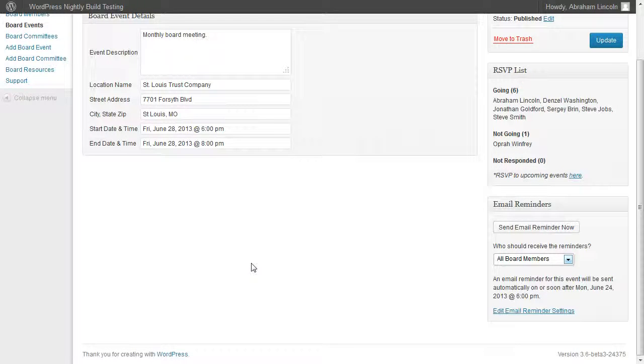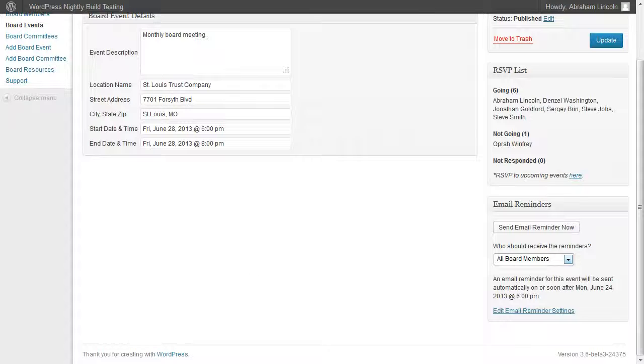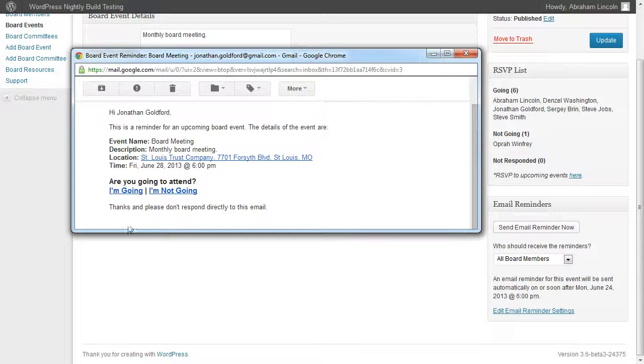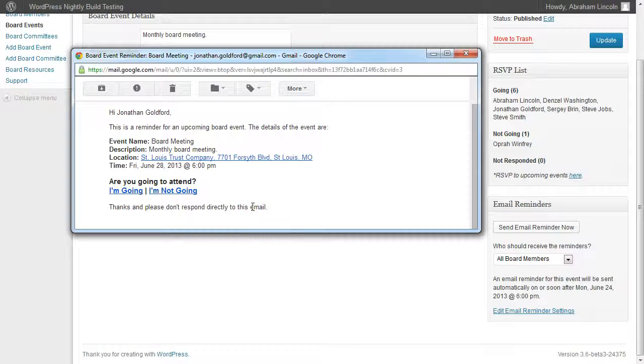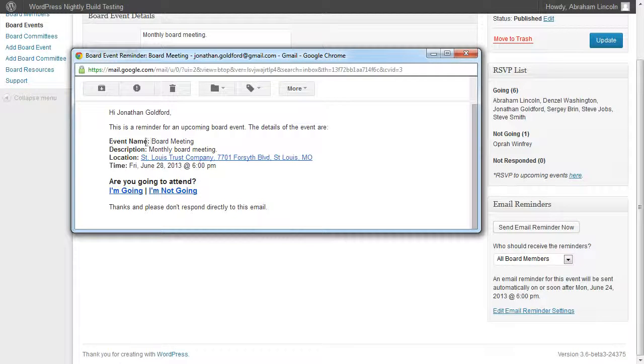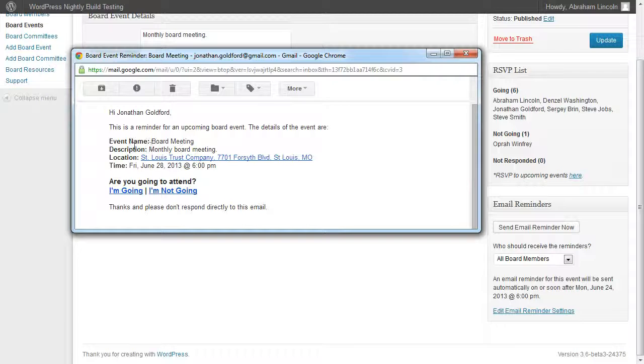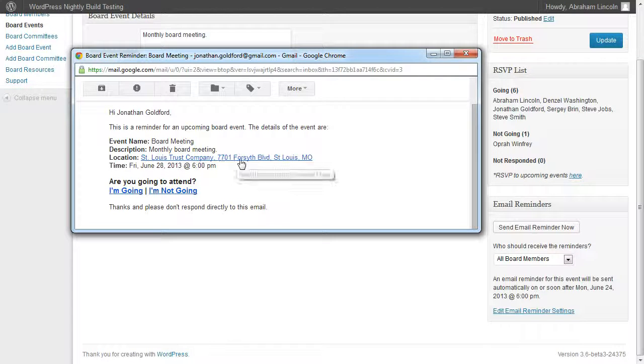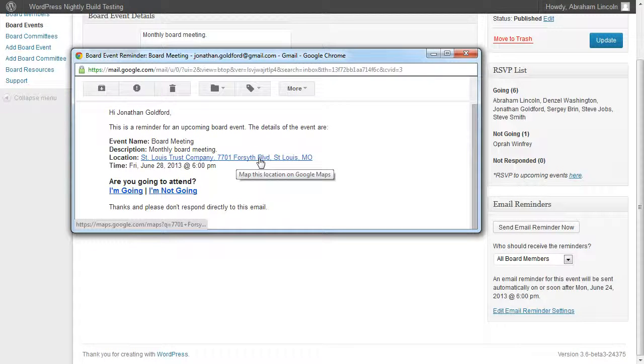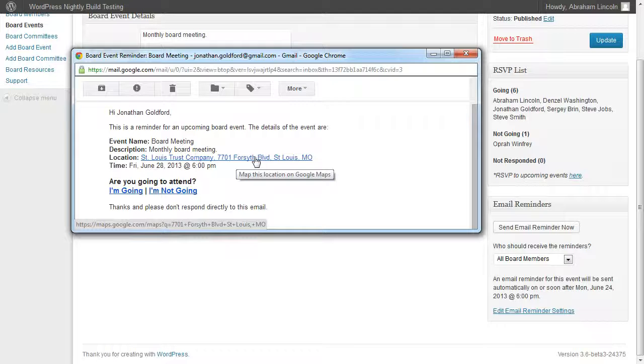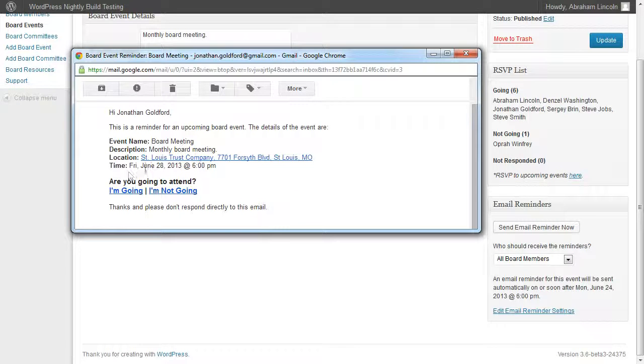Let's take a look at what that email looks like when it comes in. I receive this email for the upcoming event. It says my name and gives a detailed description of the event—the name, description, location. It even includes a Google Maps link if you want to click to get directions, and the start time of the event.